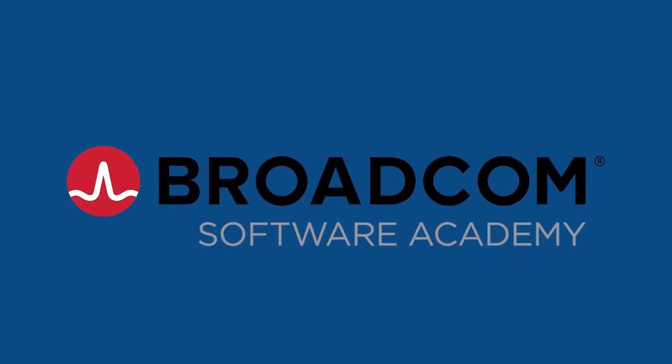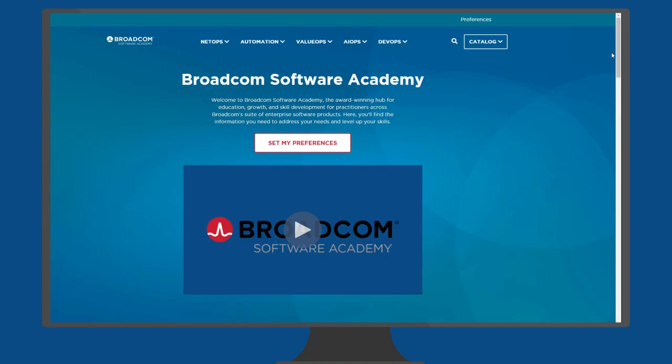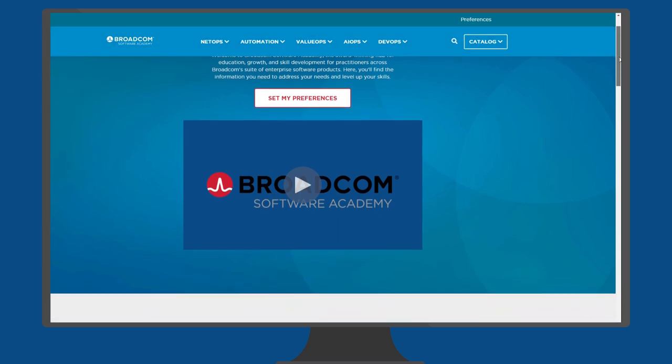Broadcom Software Academy is your primary destination for free web-based training to level up your skills on Broadcom Enterprise software products.